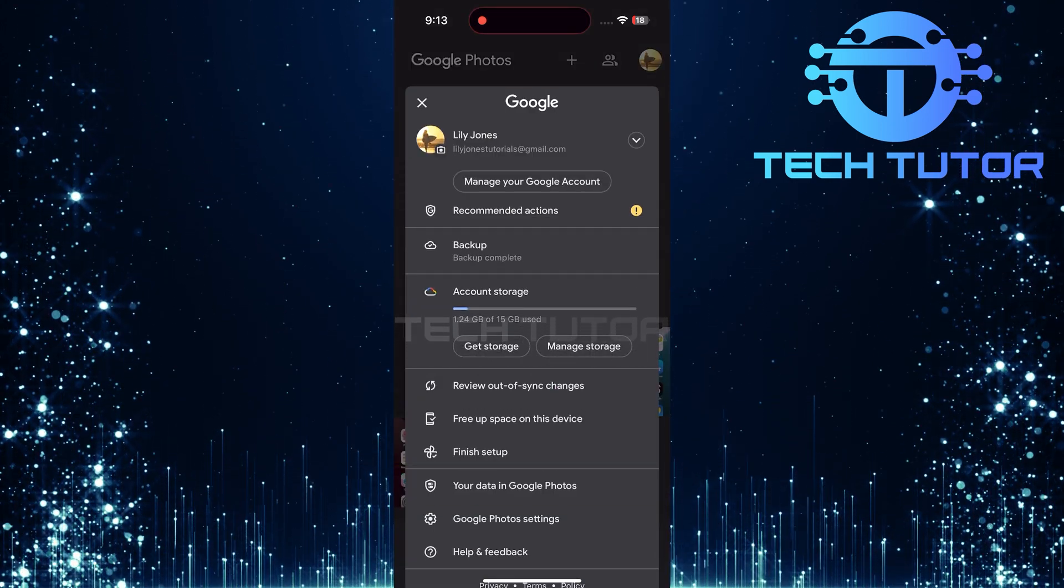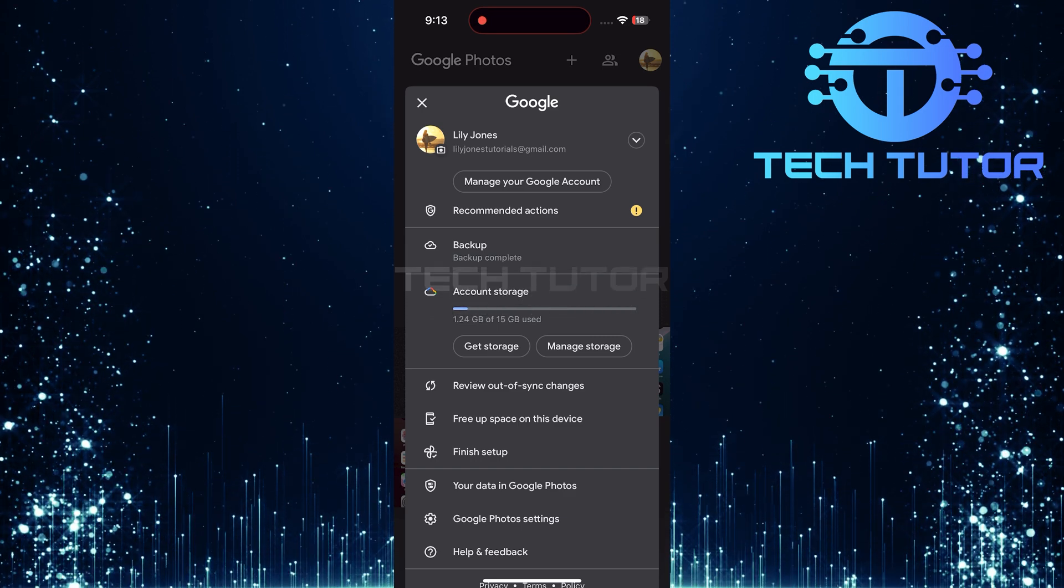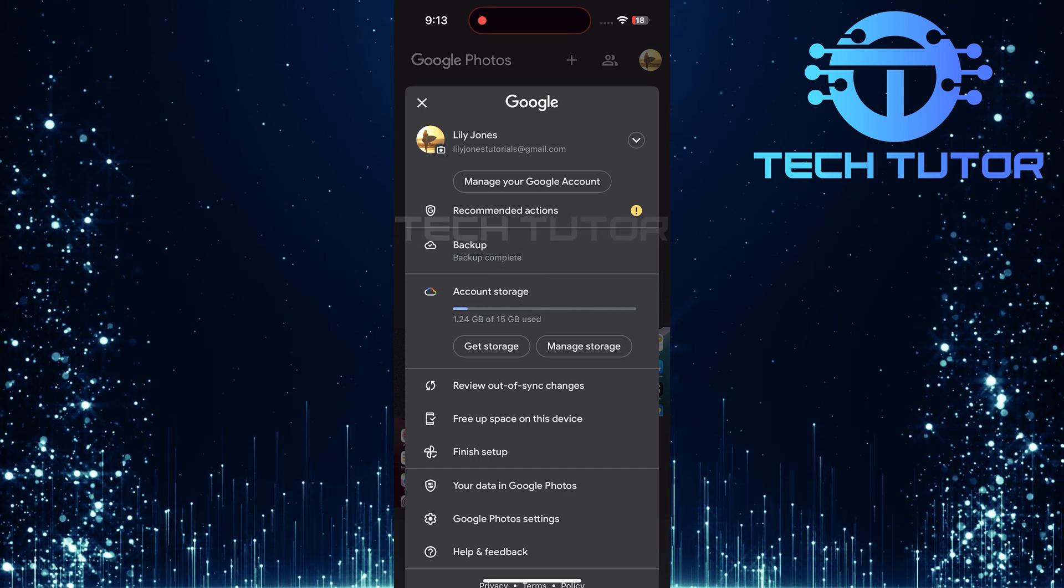Tap on this icon. It will open up a menu with various options related to your account settings.